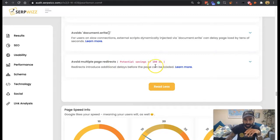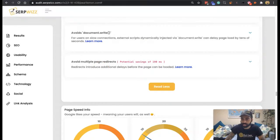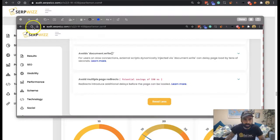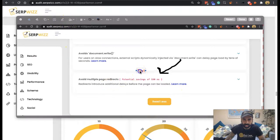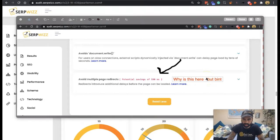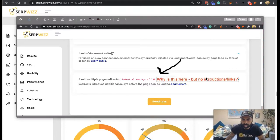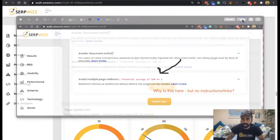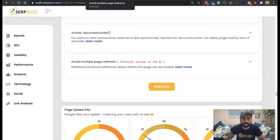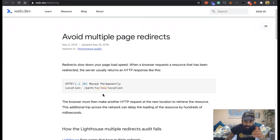There's a potential savings of 190 milliseconds shown here, and to be honest, I need to understand why that's here, but there's no instruction — so that's something for us to fix on the dev side. There's no instructions or links shown. Basically, let's jump into this to give you a better insight. We're constantly developing it, so I spot these things while doing the videos.